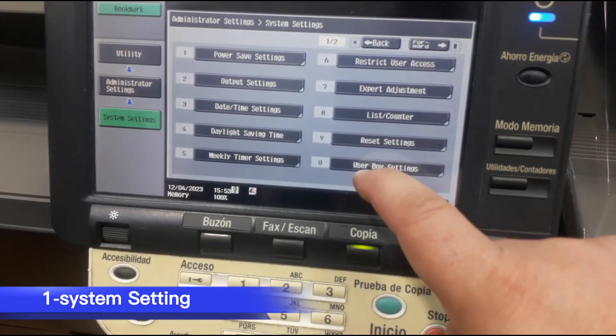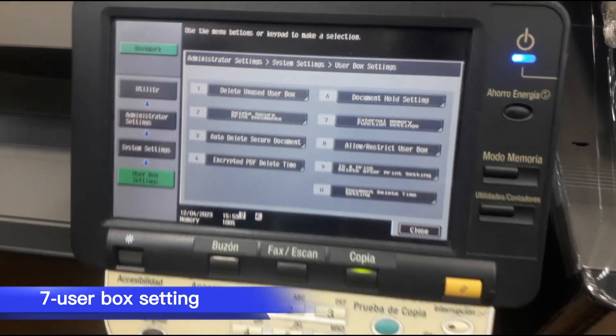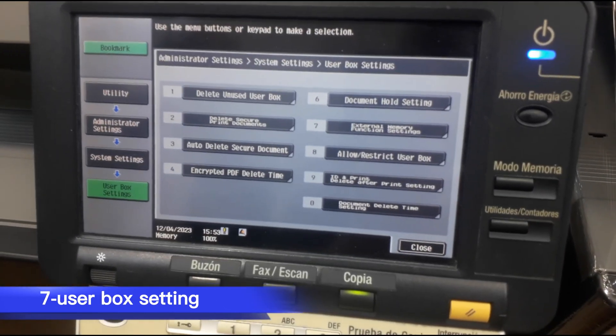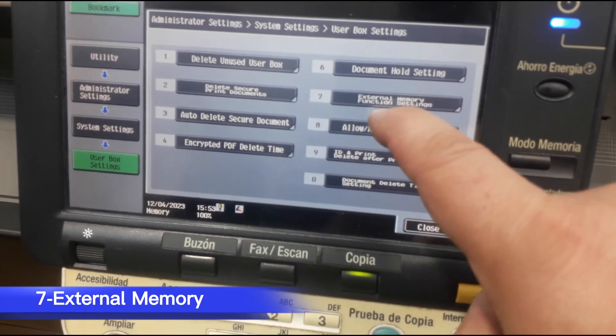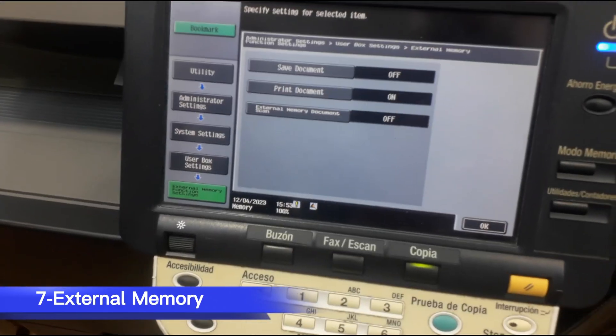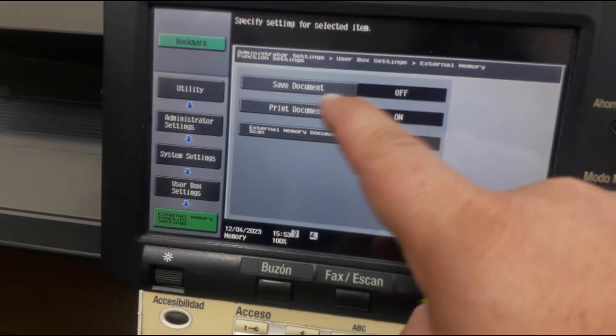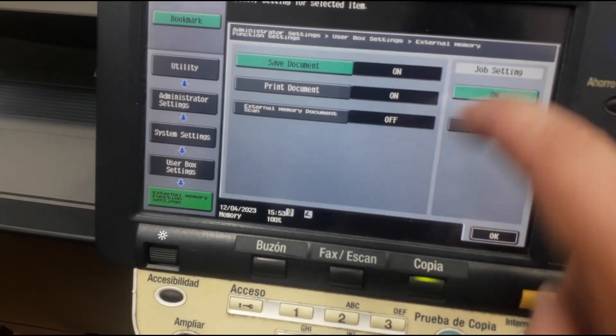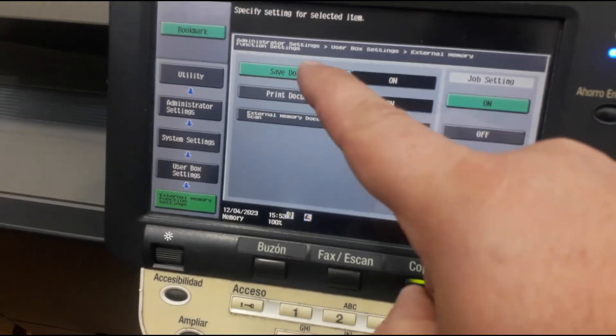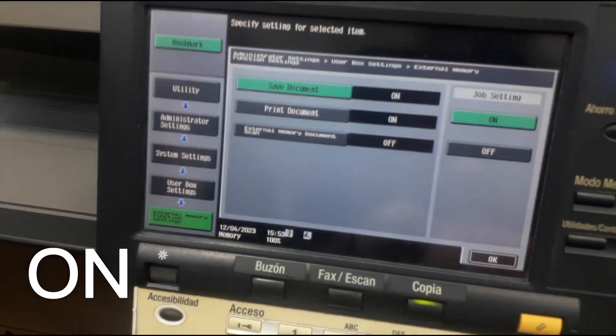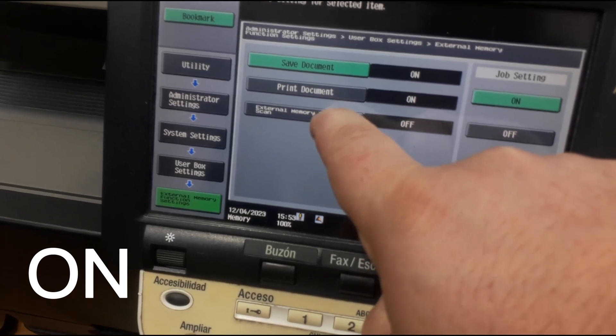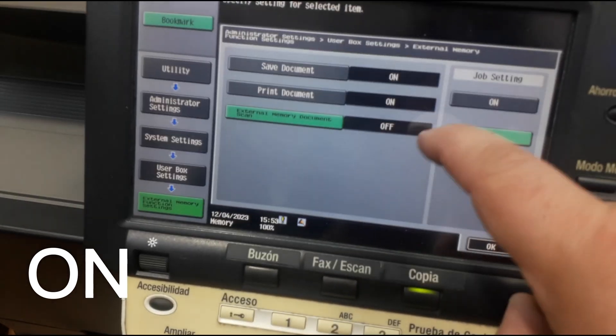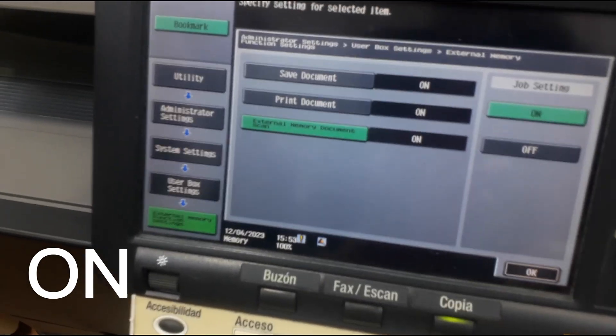User box settings, external memory function. Make all the options on, everything on.